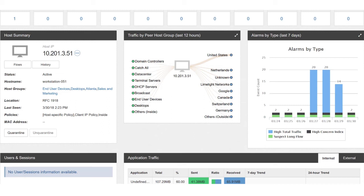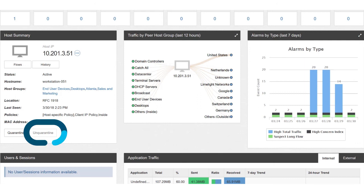When everything's good, you can just click this unquarantine button and he's back online. I hope this video has been informative and shows you just how easy it is to detect encrypted threats using Cisco encrypted traffic analytics.